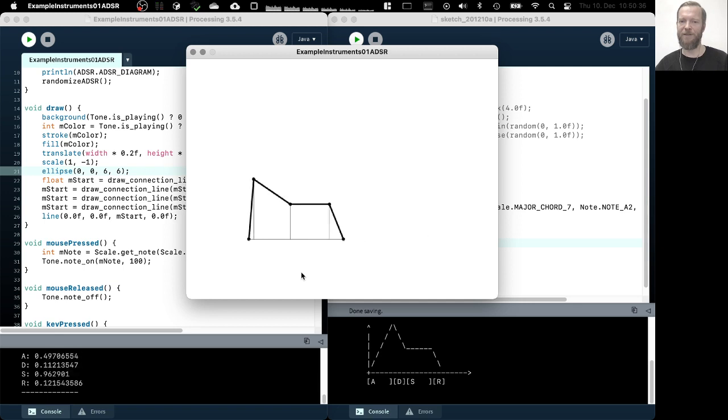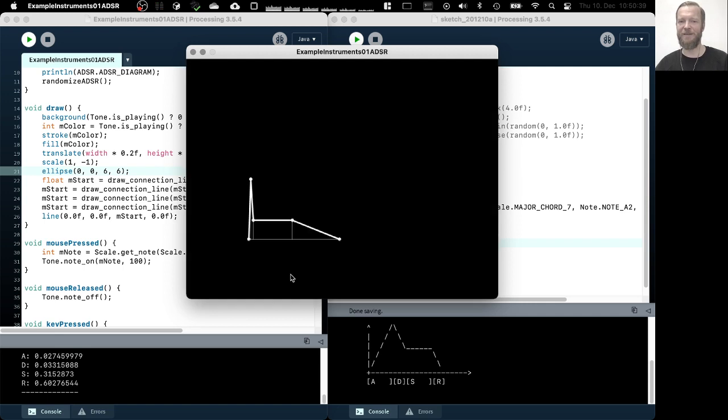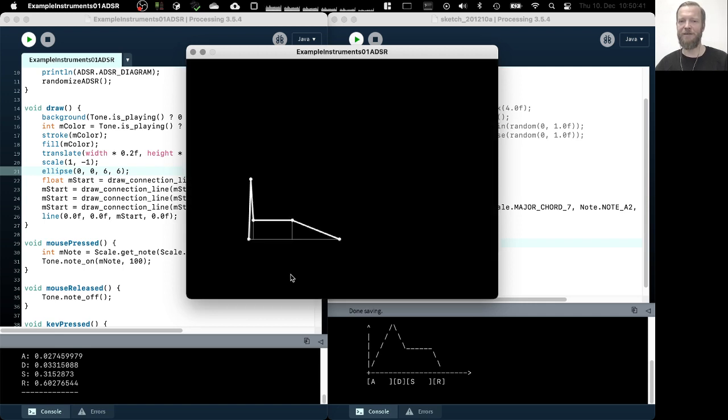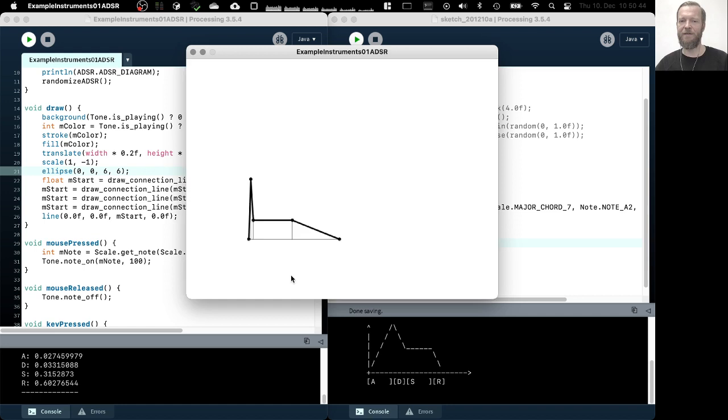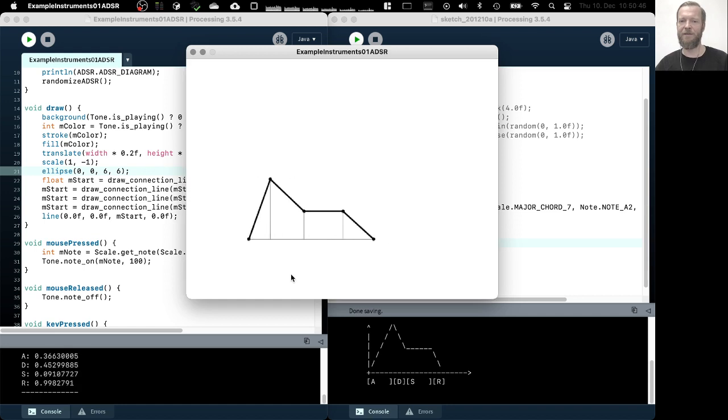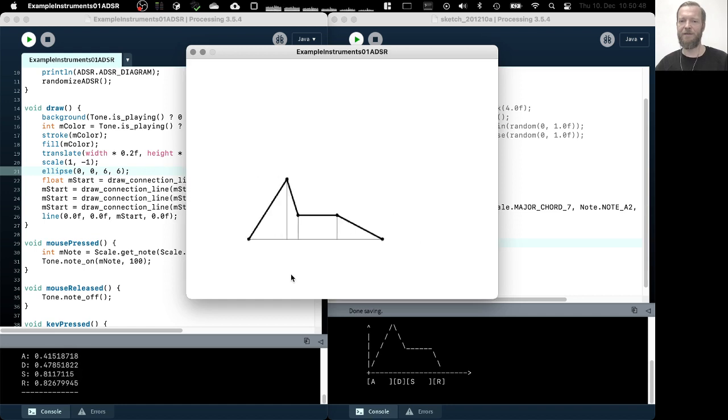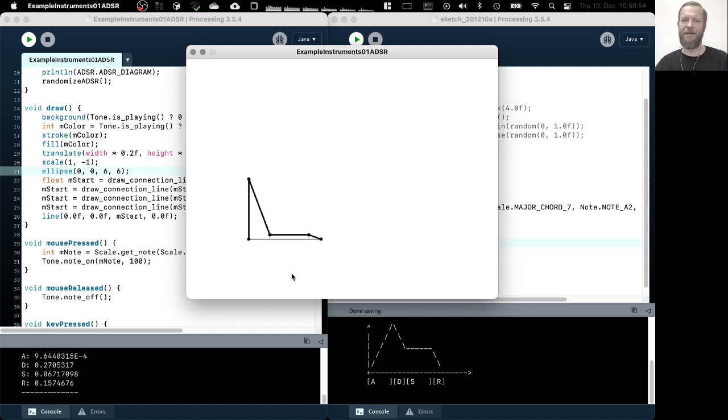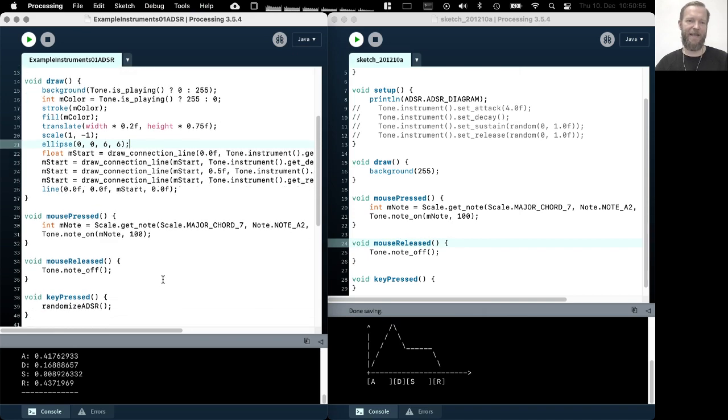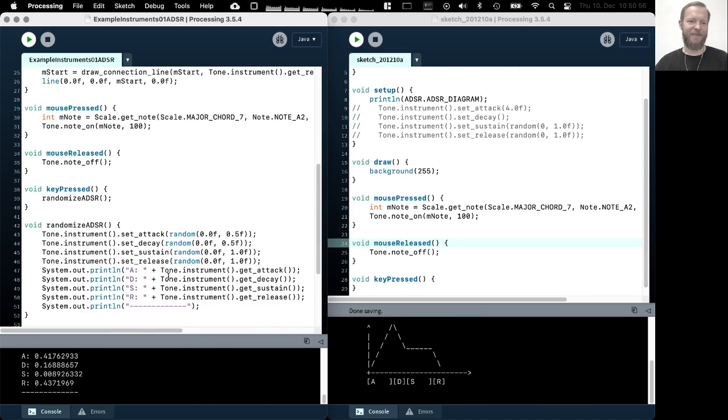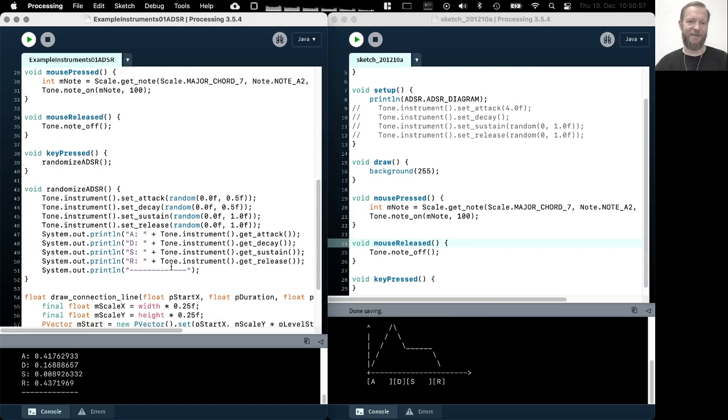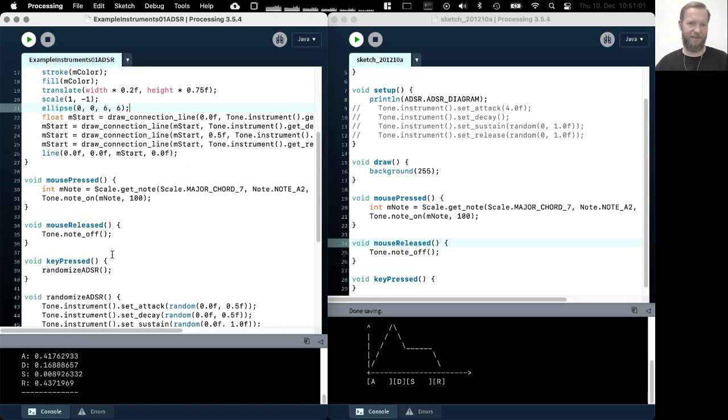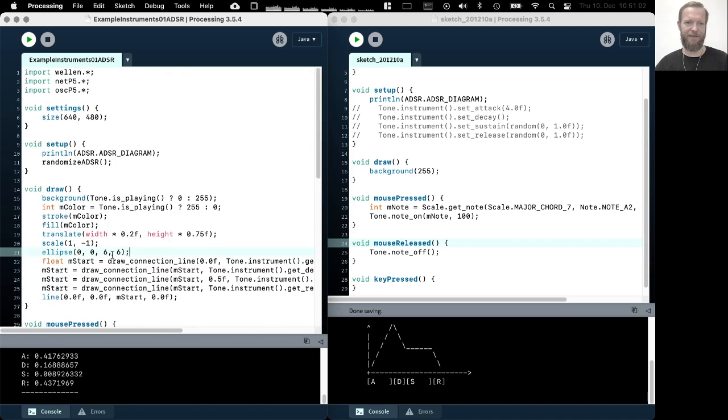You know, all sorts of different, and so on and so on. So this is pretty much it about the ADSR envelope.